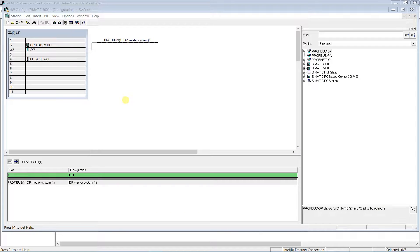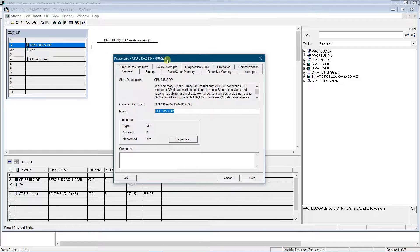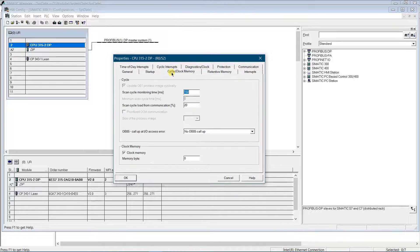Now let's upgrade our project a little bit to read the date and time periodically, to reduce the load of the CPU. For that purpose, I am going to use the internal clock memory of the CPU with a period of one second. To access the PLC clock memory, open Hardware Configuration and CPU properties. In the Cycle Clock Memory section, check mark 'Clock Memory' and select any memory byte that is most suitable for you.